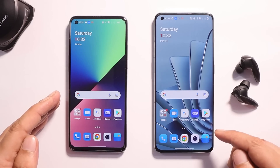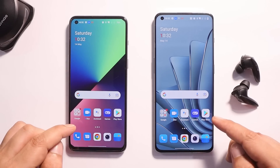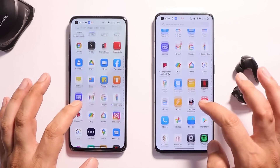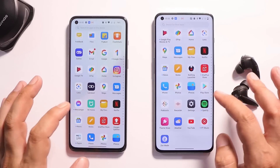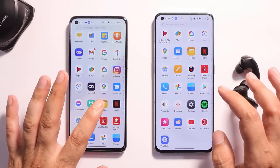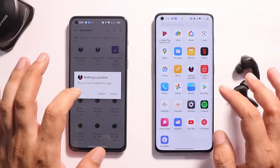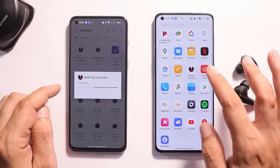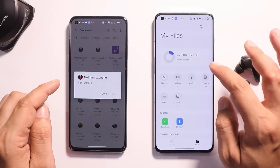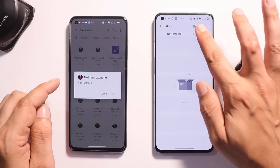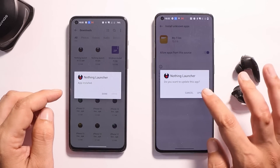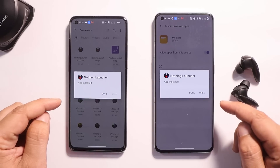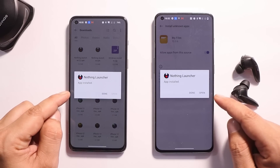Without wasting any more time, let's get started. We have two phones — towards the left hand side we'll install the previous version which was the initial build, and on the right hand side we'll install the latest build. If you aren't aware about the installation process, you just have to download the APK file and install it manually.